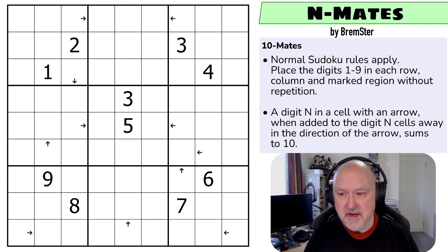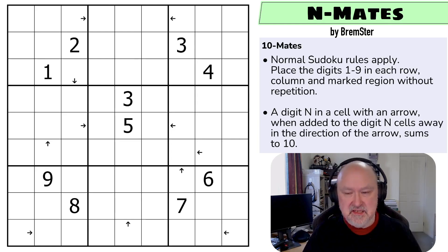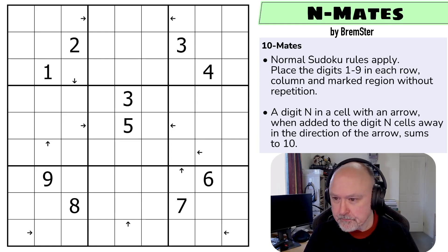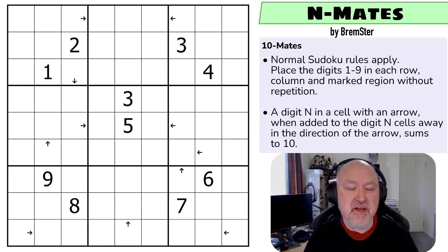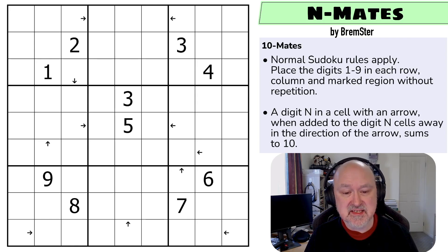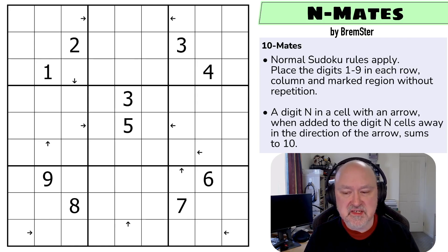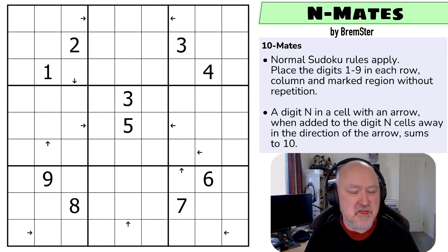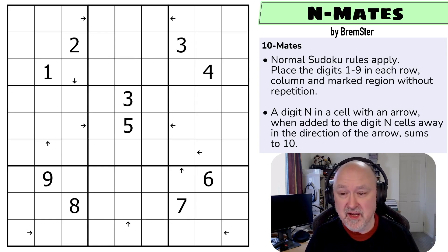This puzzle is called N-mates because I've been calling the constraint N-mates because of the way it works. There'll be a link below to where you can try this, but I just want to go over the constraint that I've been playing with.